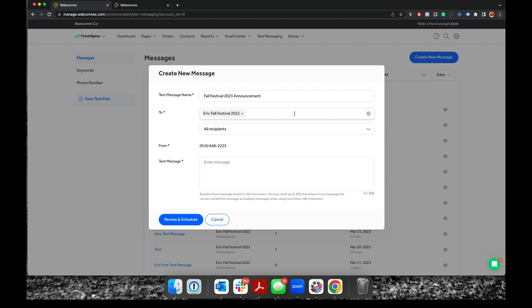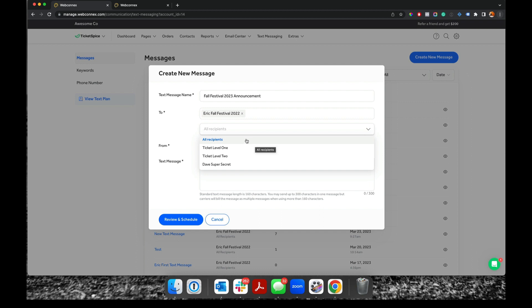And I can choose additional pages in here, and I can choose which recipients I want to send the message to. I'll leave it as all. And then I have my number, which I provisioned here.